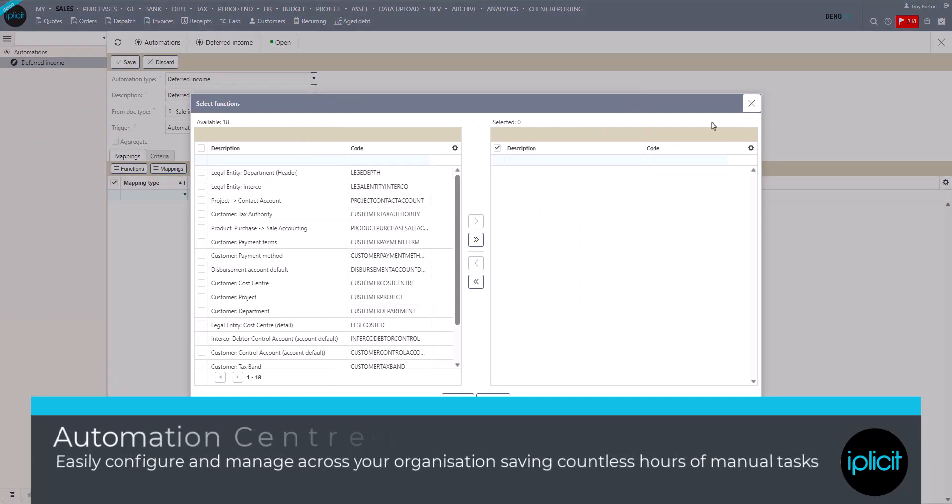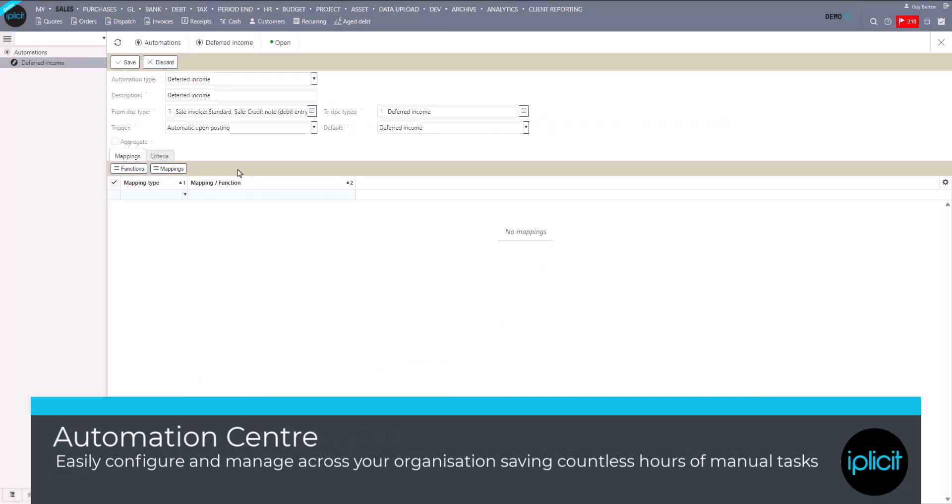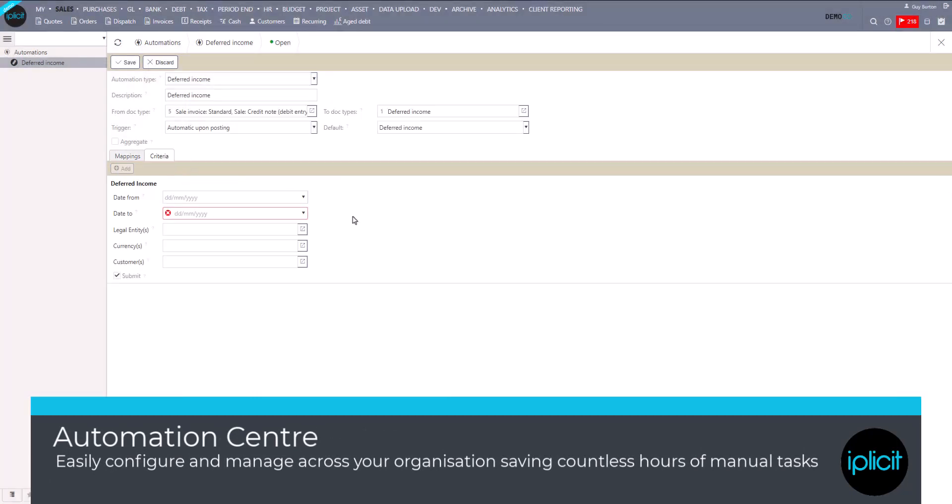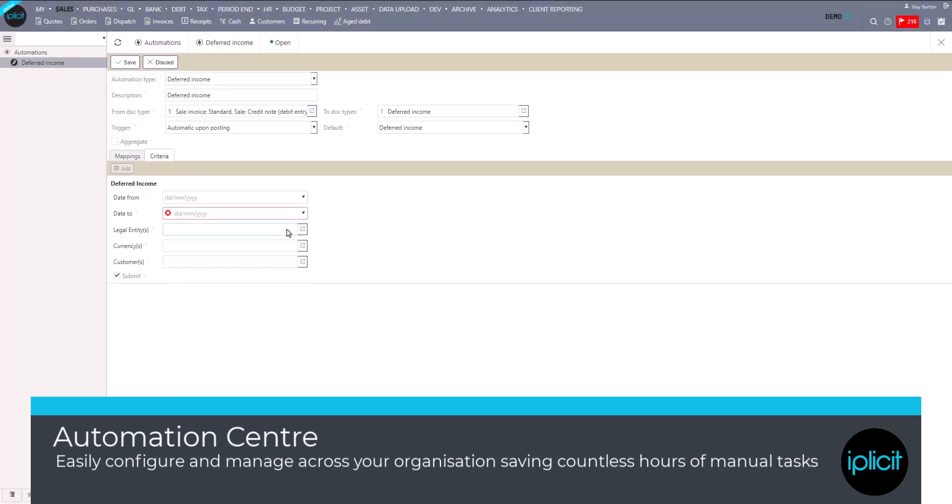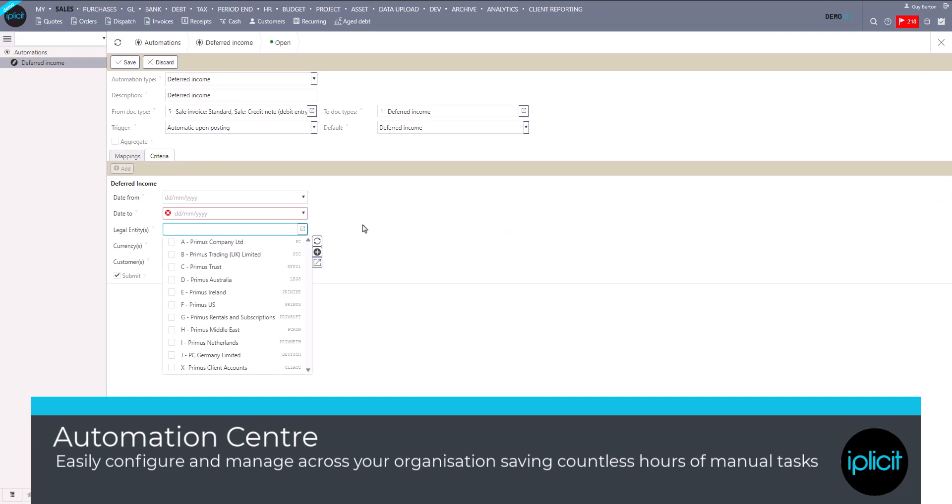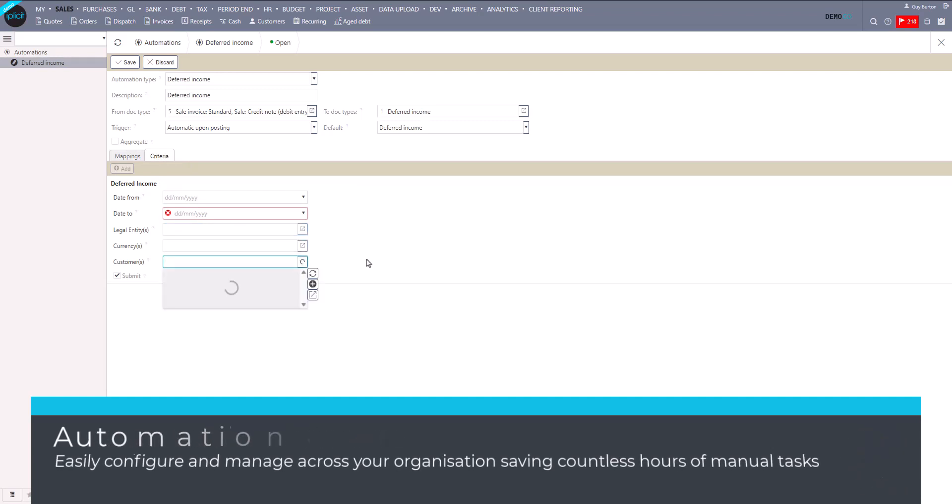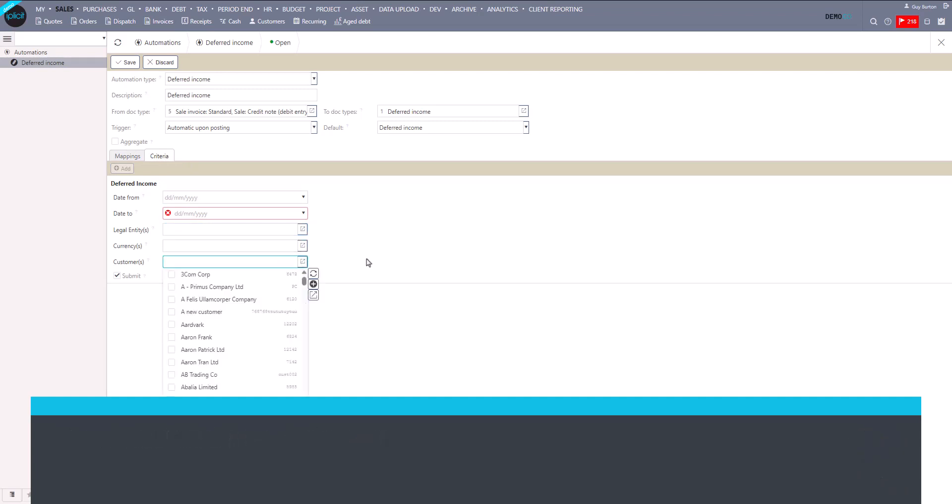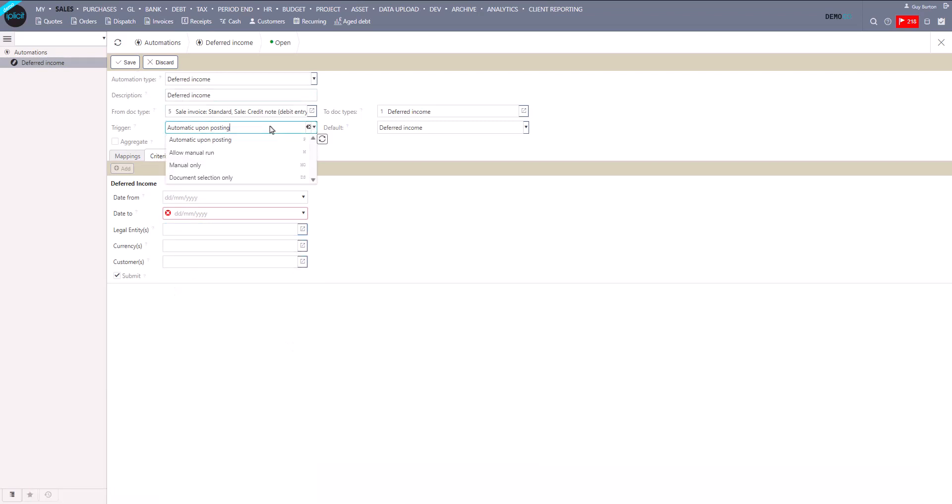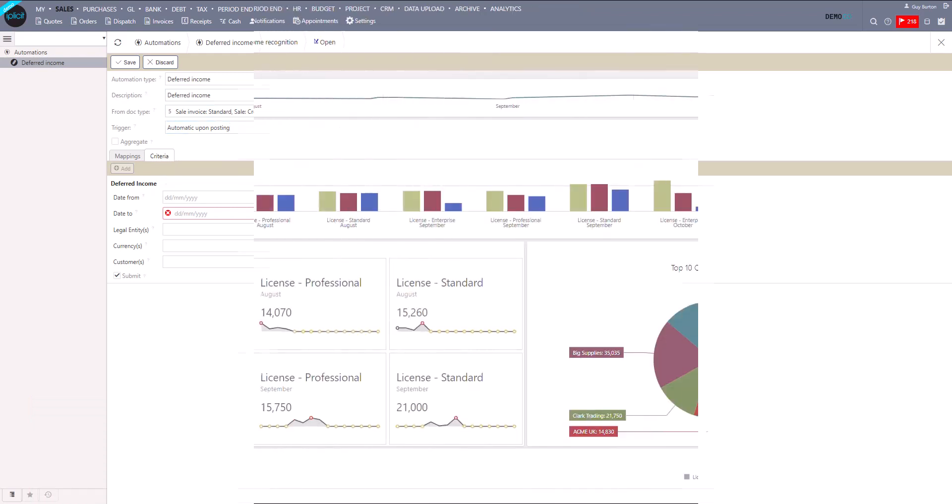You can configure how you need deferred income to be handled, and what's more, you can have different methods for different scenarios, giving you flexibility you can control, as we're well aware that over time your needs may change for the organization in the future.